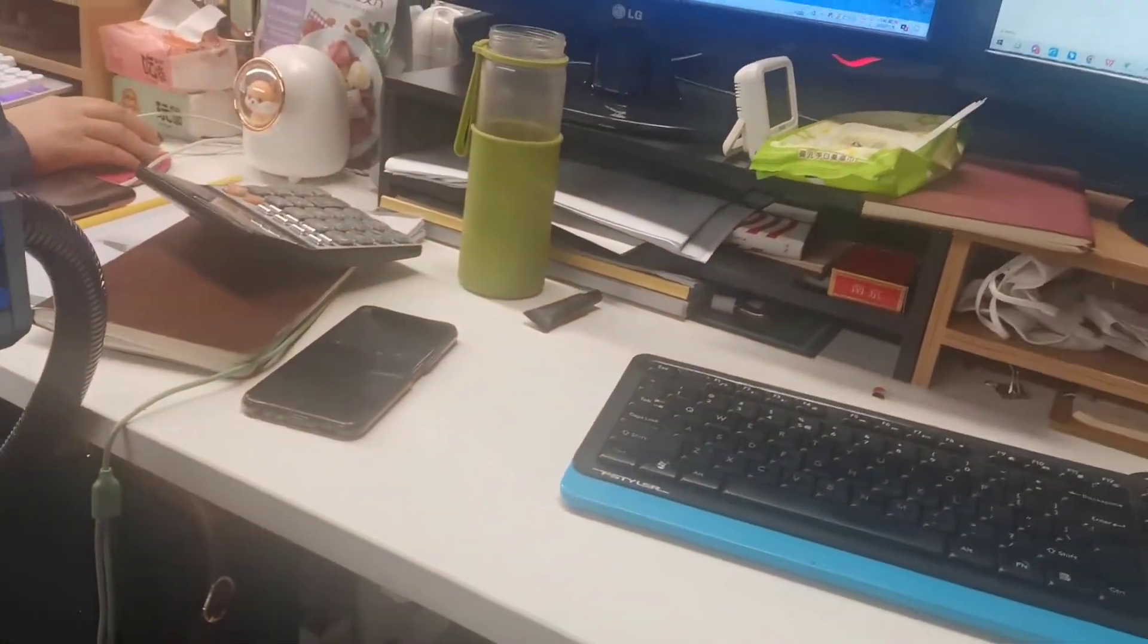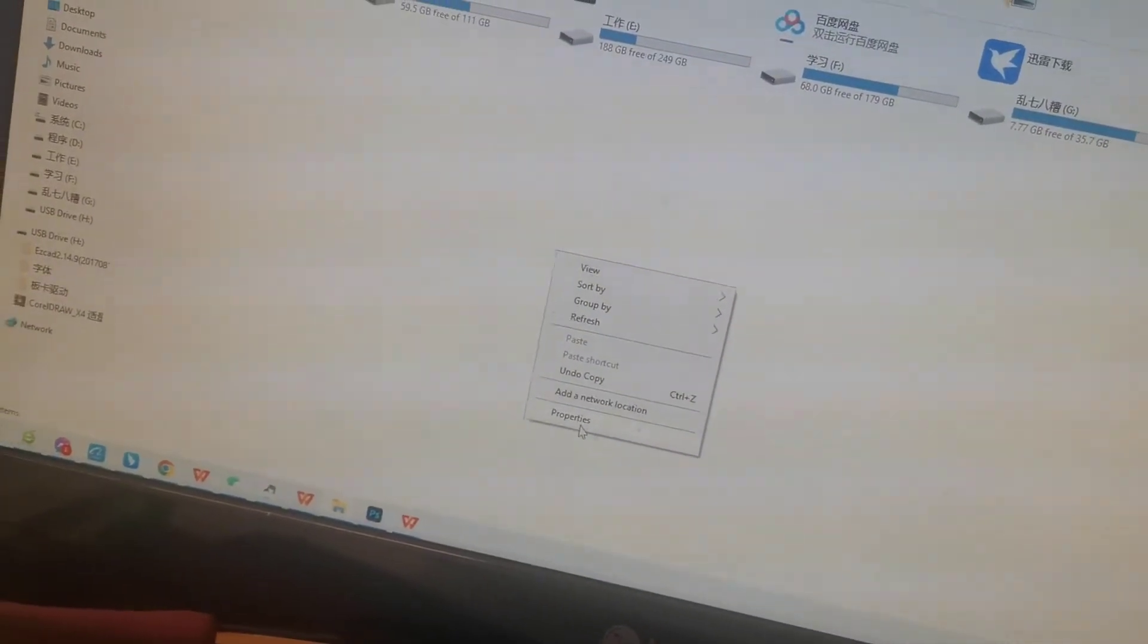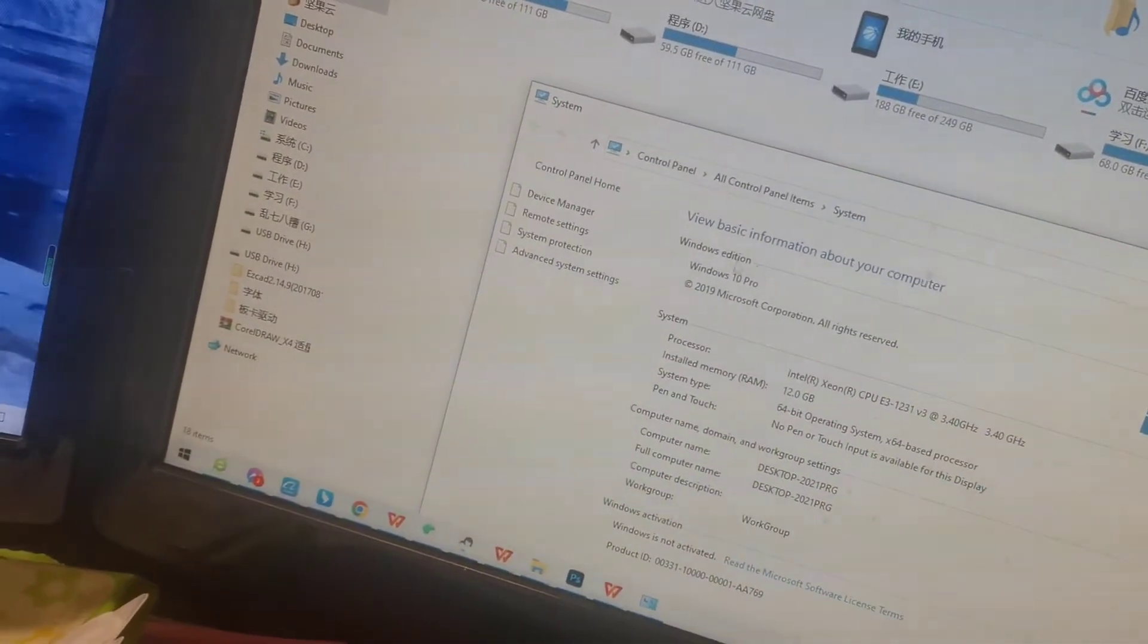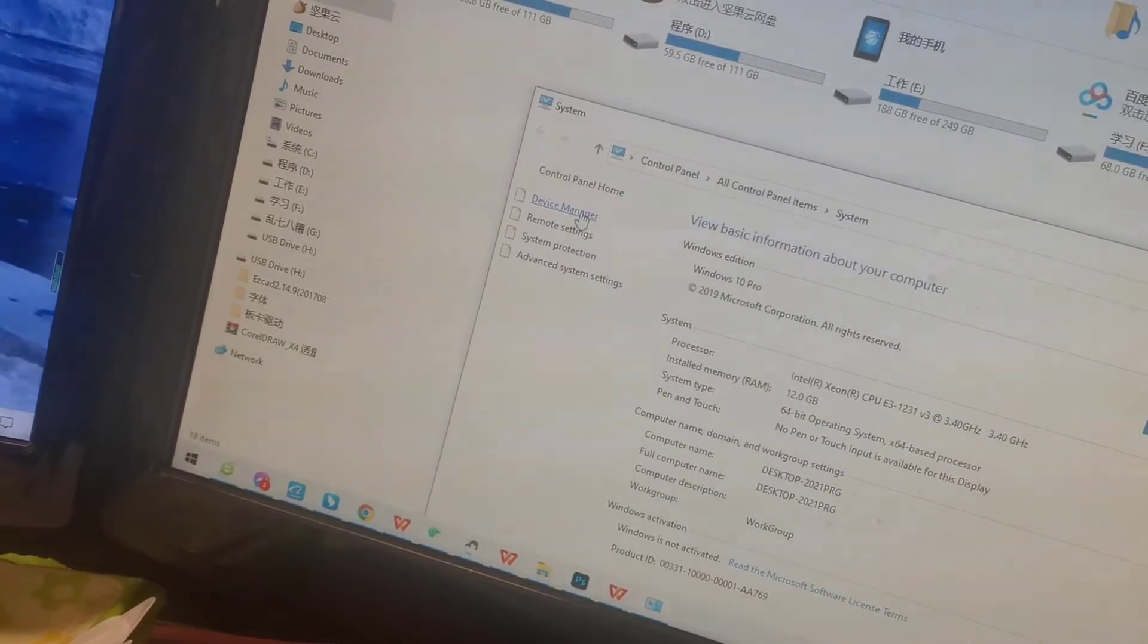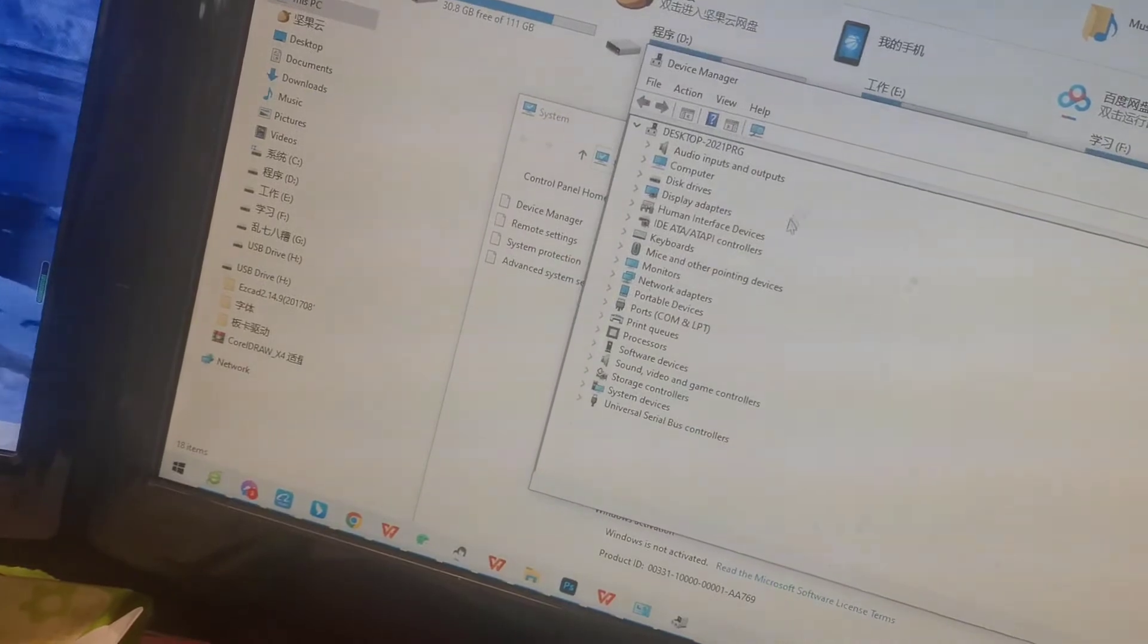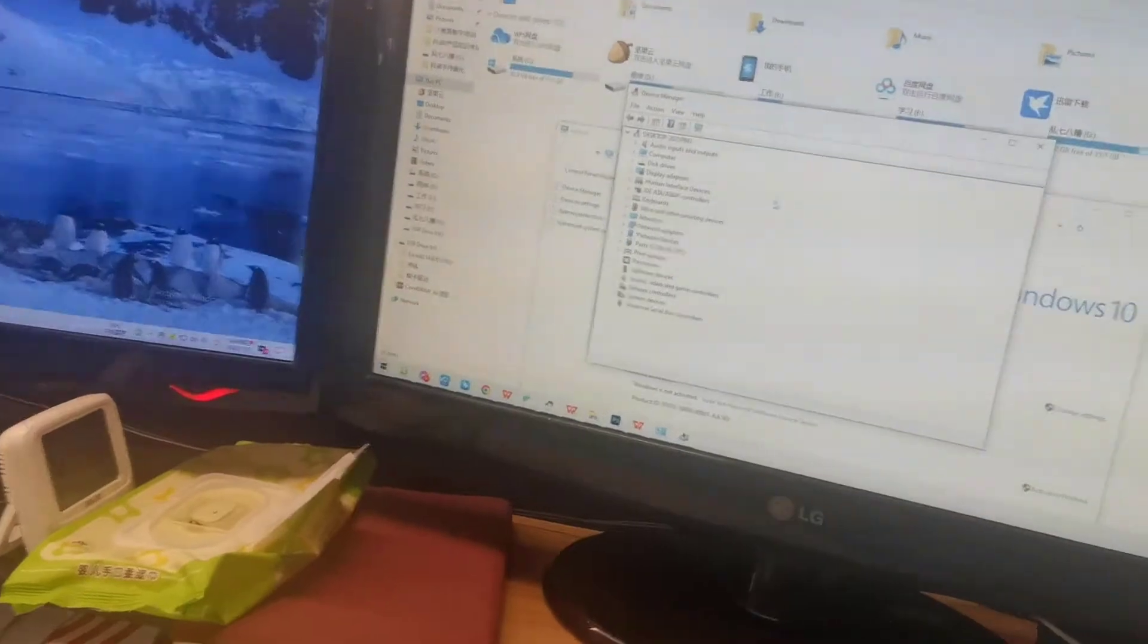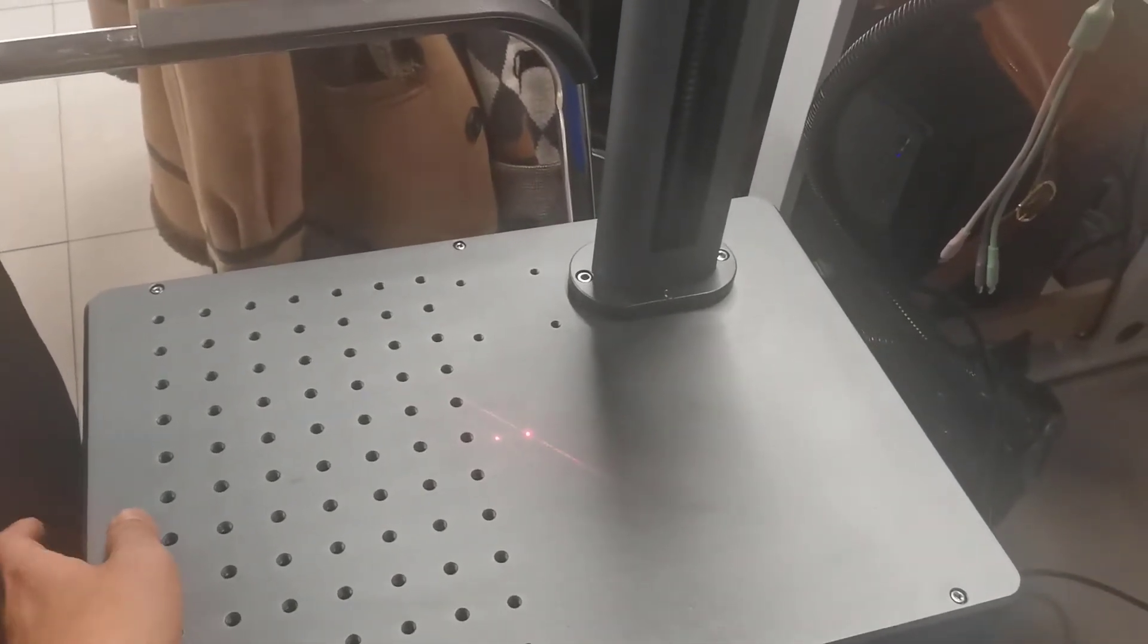Next step: right-click properties, and we will find Device Manager. This interface. At this time I will power on my laser marking machine. Open the power, it's powered on. And link the USB interface to the computer.